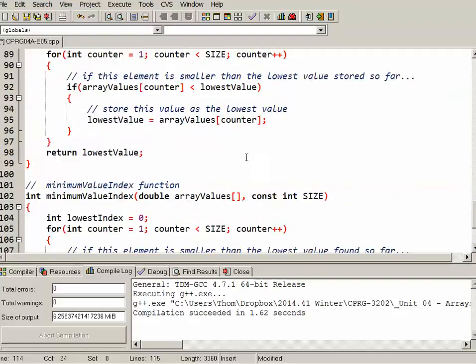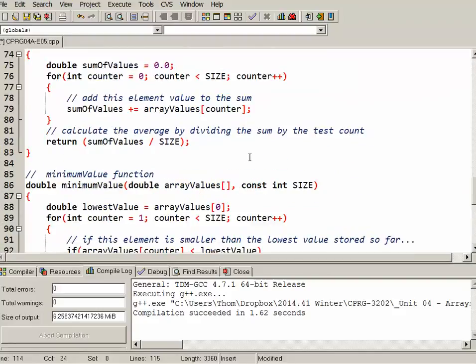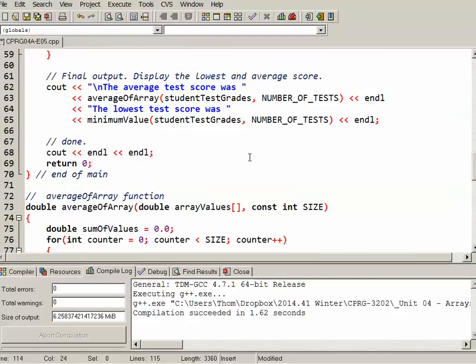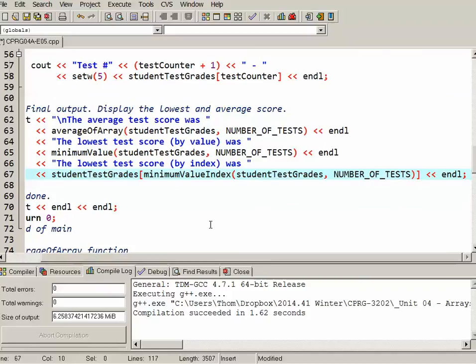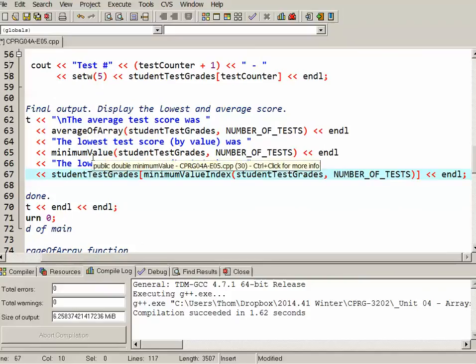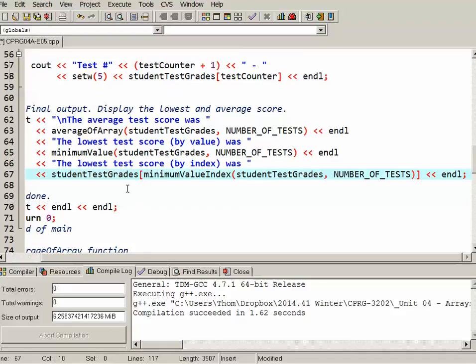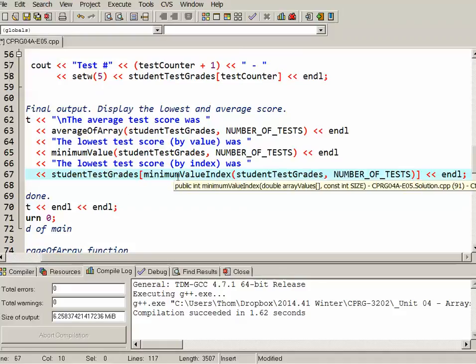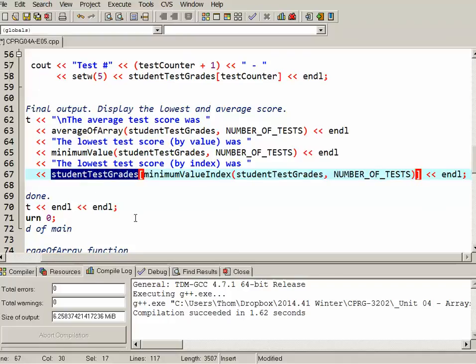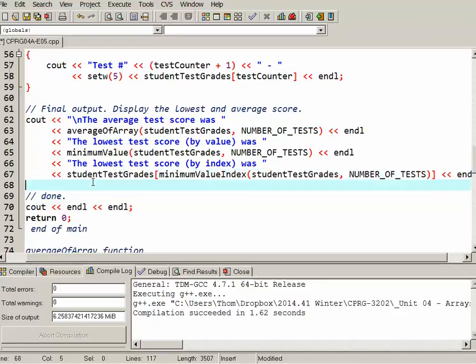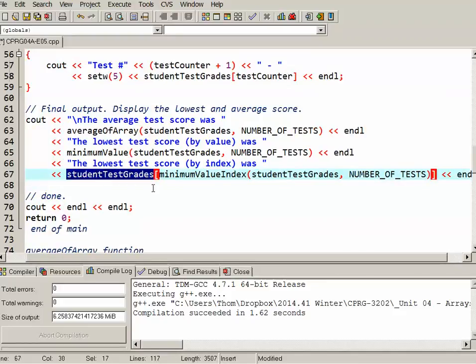Let's do the function call. So previously with minimumValue, I just simply called the function, passed at the array and the size. Here, I'm calling the function again, minimumValueIndex, passed at the array and the size. But that actually becomes the subscript for the array. So to find out the lowest test score, I want to know the value. I have to look it up. So the name of the array and then in square brackets, this is the index that's being produced by the actual function. So let's have a look at that running.